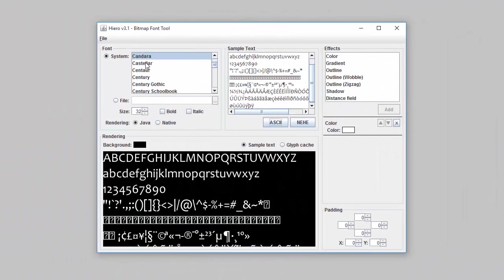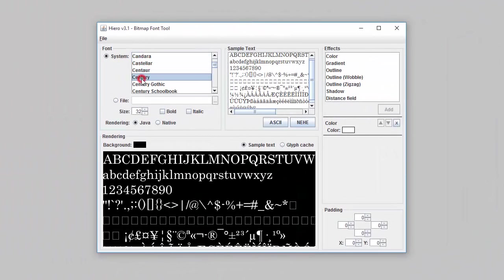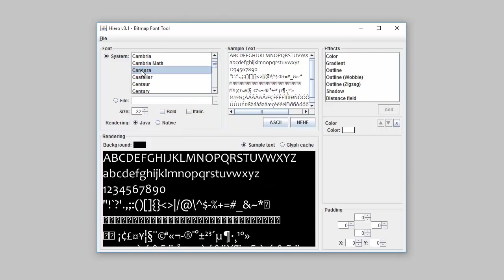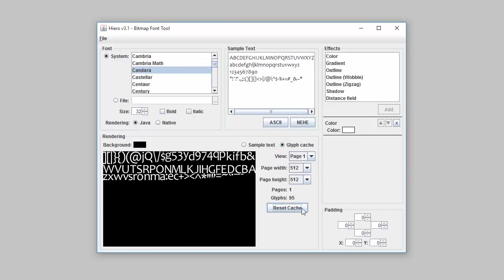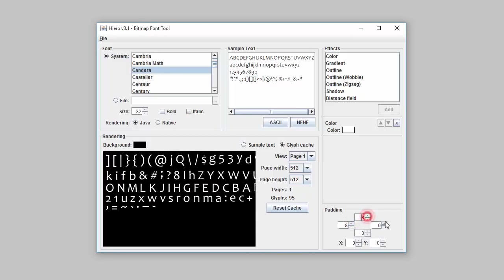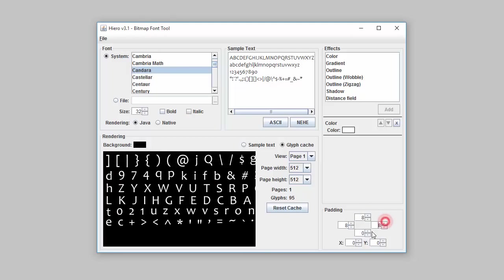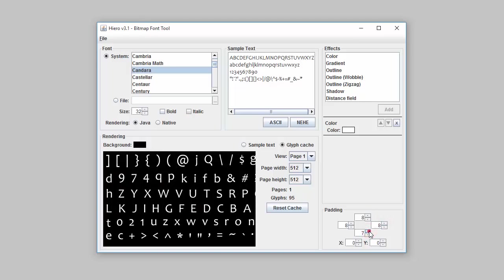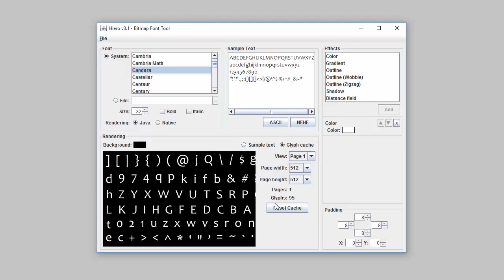The first thing we need to do is create the signed distance field font texture atlas, and we're going to be using Hiero again. I've put a download link for some font files in the description in case you can't get Hiero to work. To start off, I'll choose a font, choose the characters I want to use, and now I'm going to add some padding around the characters. This time we need a bit more padding than last time to make space for the signed distance fields, so I recommend a padding of about 8 on each side.